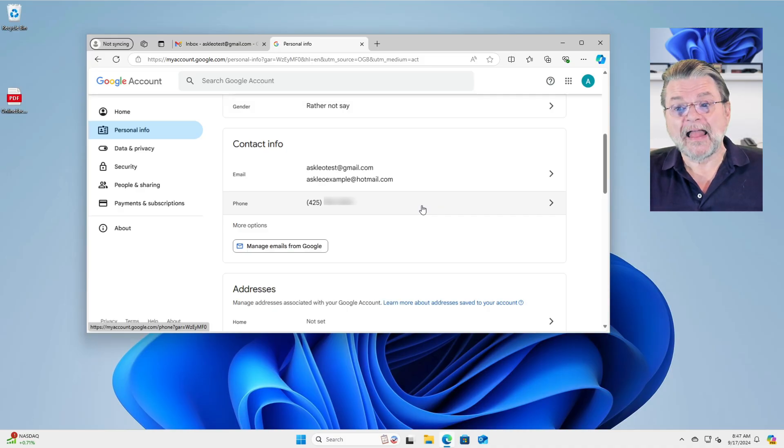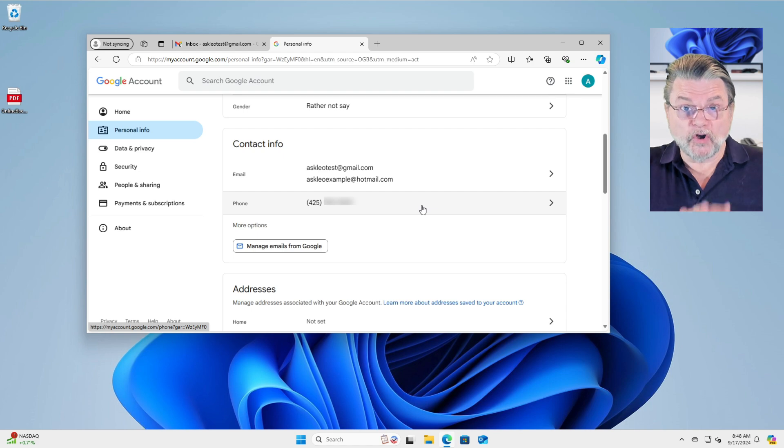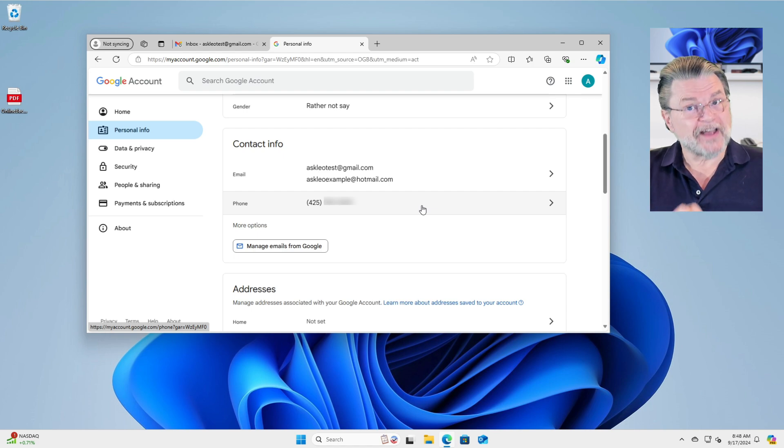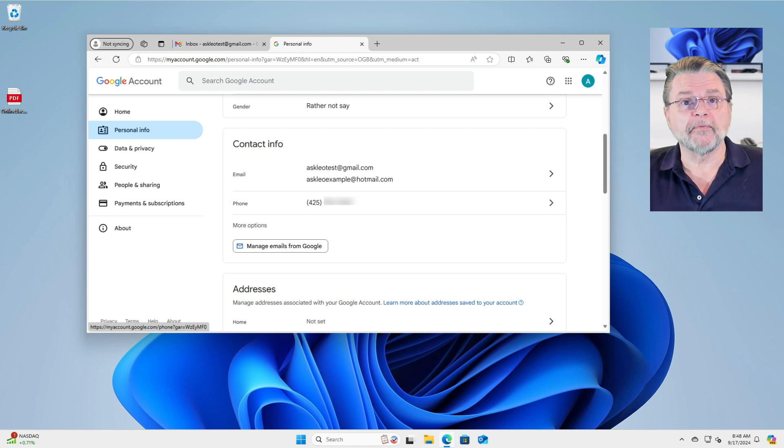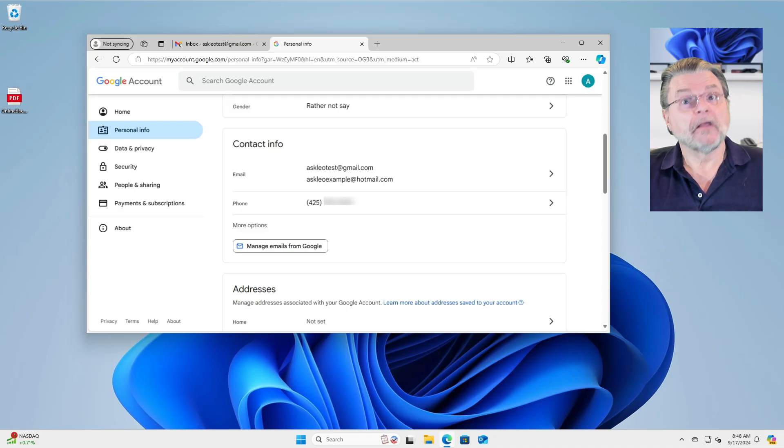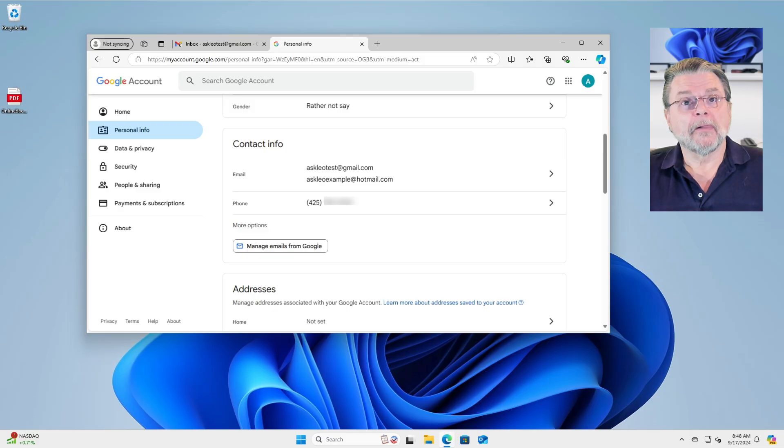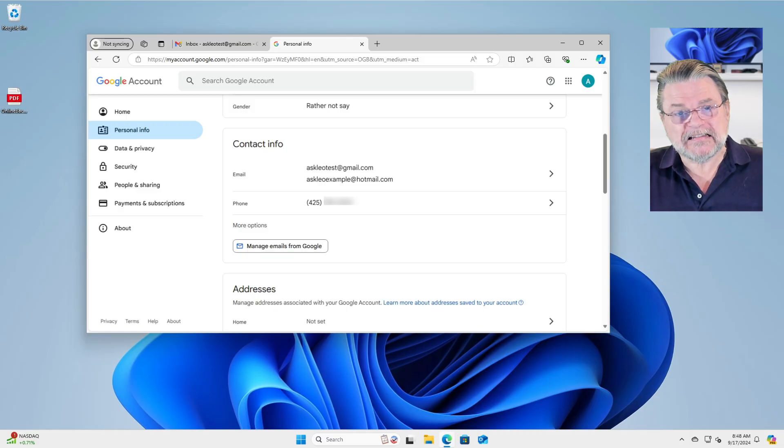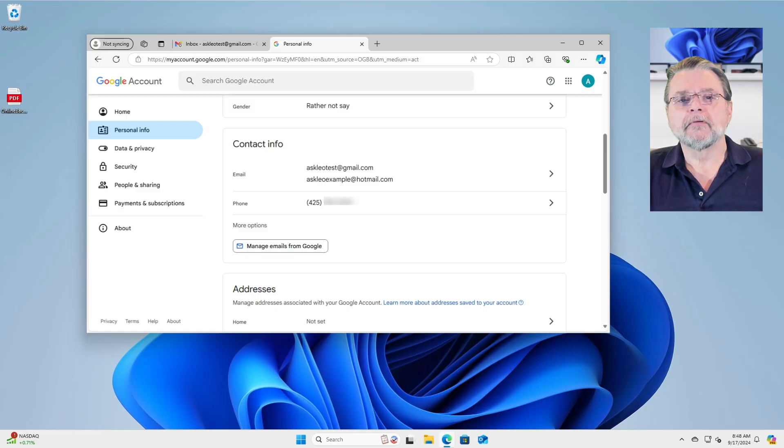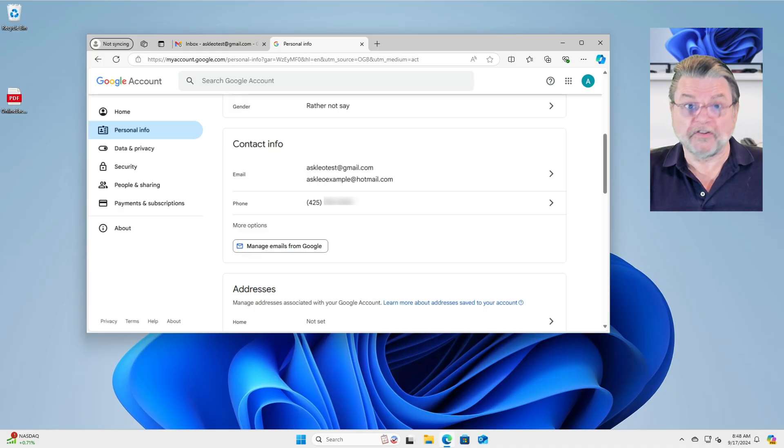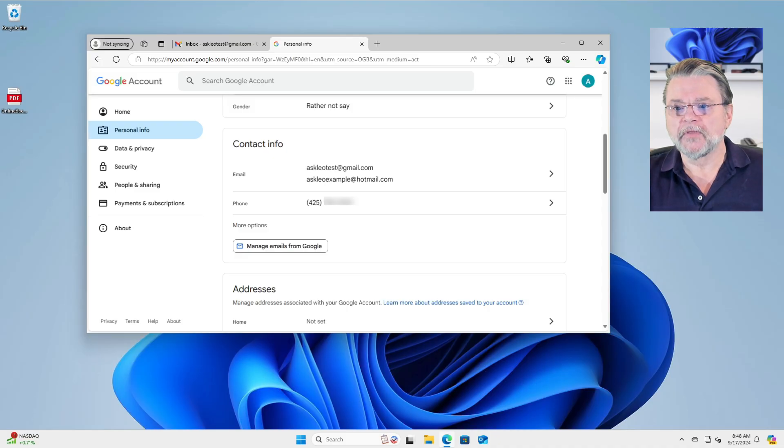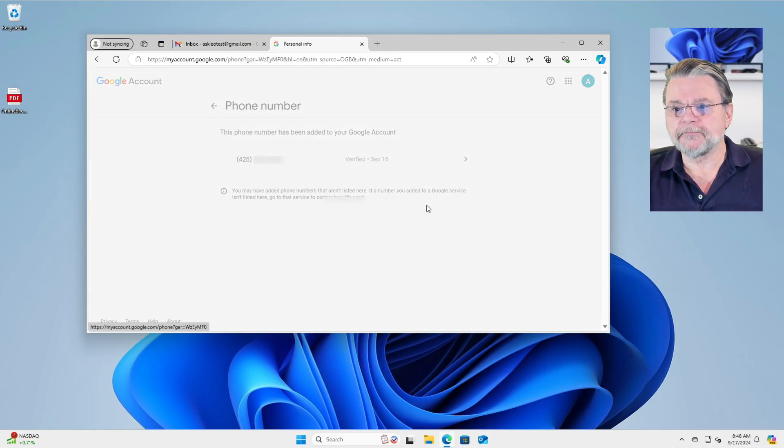There in Contact Information is a phone number. This is the phone number we want to change. If this phone number is current and you have access to texts sent to this phone number, you really don't have to change it. You can. You may want to use a different phone number. That's great. But as long as you have access to this phone number, this isn't necessary. On the other hand, if you no longer have access to whatever this phone number is, absolutely you want to change it.